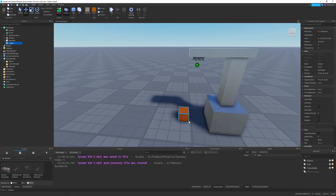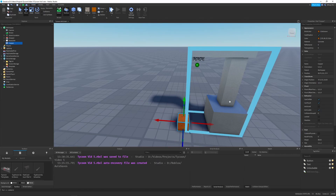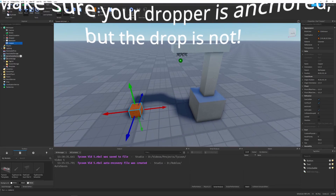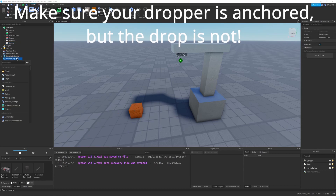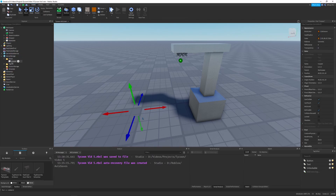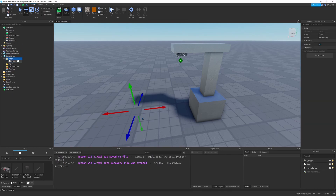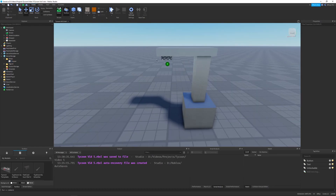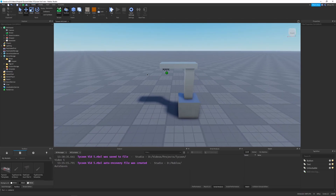This is going to be a copper dropper, and this little copper-looking part is the drop that will fall from it. I'll take it into ServerStorage and create a new folder called 'drops', then drag the copper part into that folder. You can name it whatever you want, just make sure to change the name in your code.